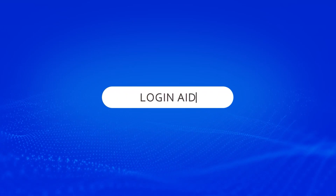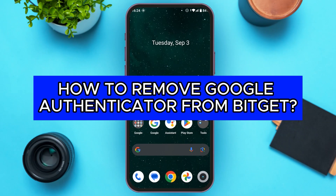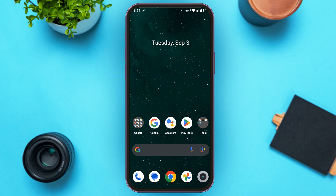Hello everyone, welcome to our channel Login 8. In this video, I will guide you on how to remove Google Authenticator from Bitkit. If you also want to remove Google Authenticator from Bitkit, this video is just for you.